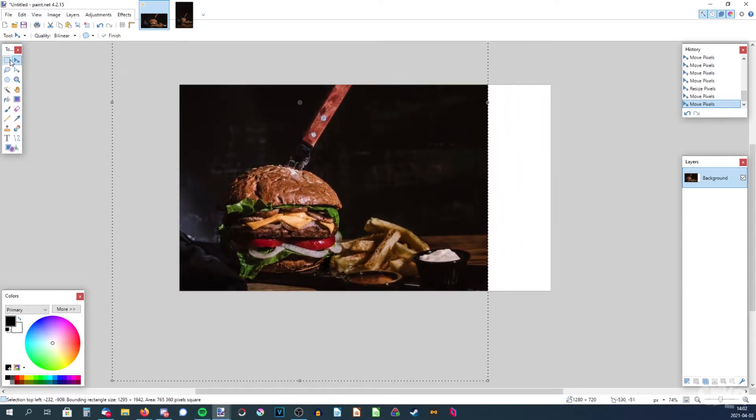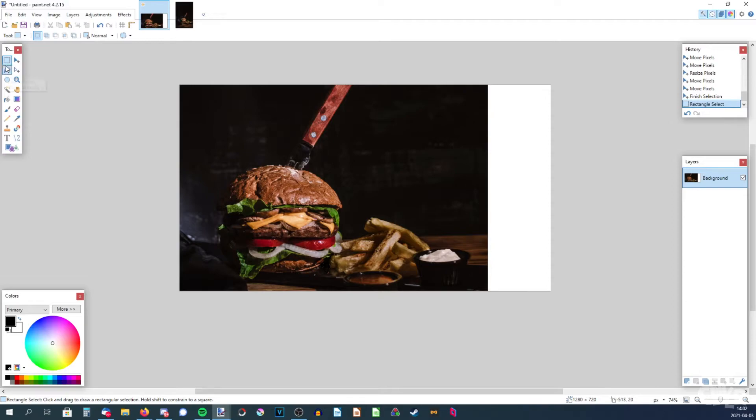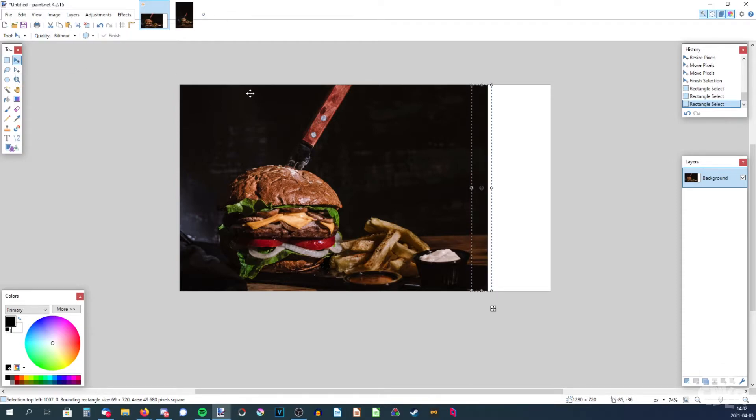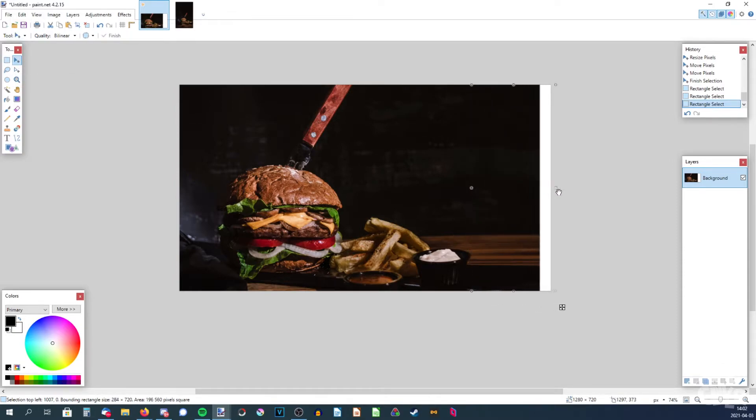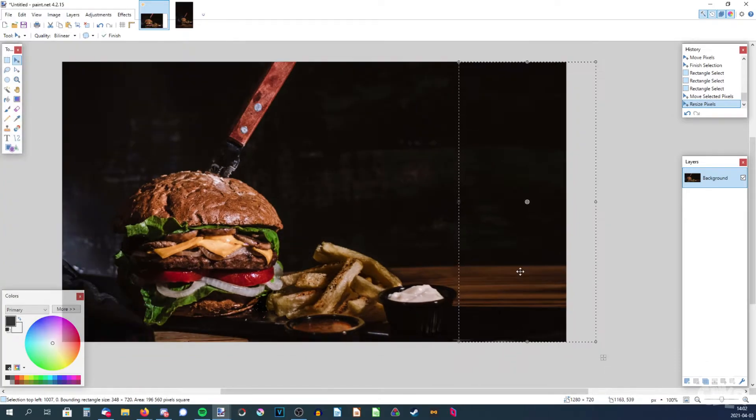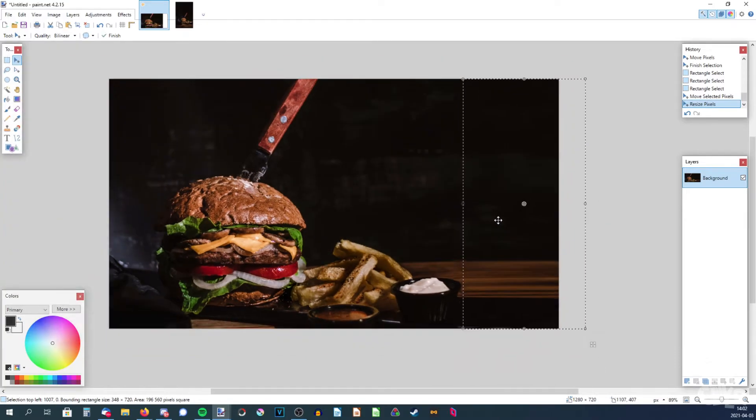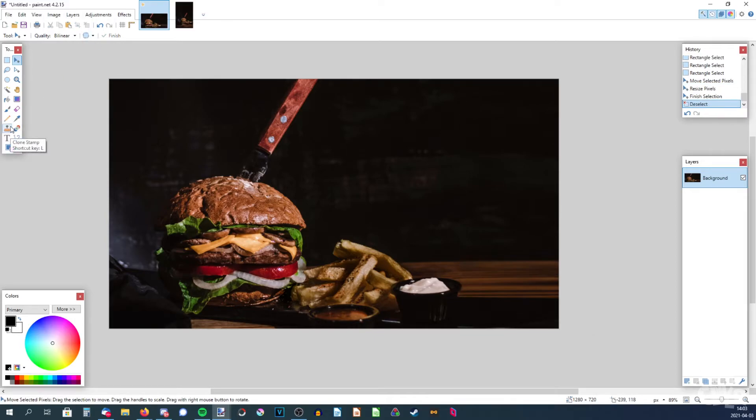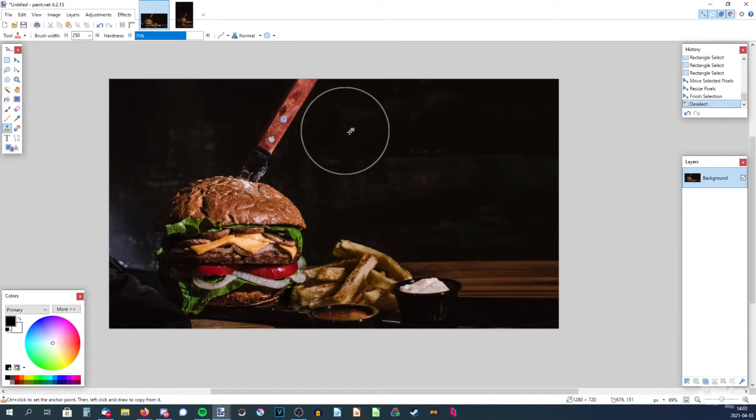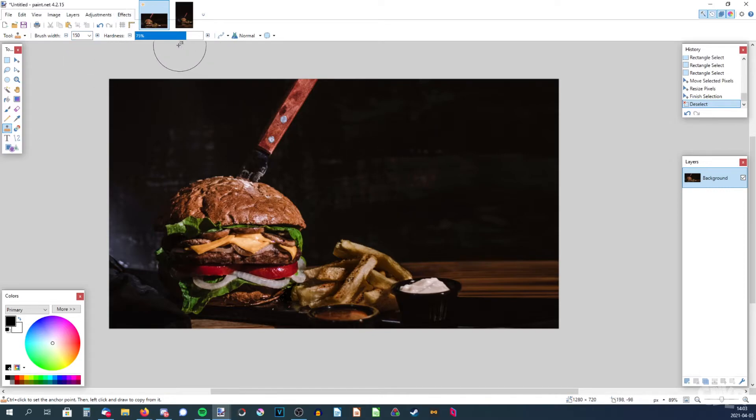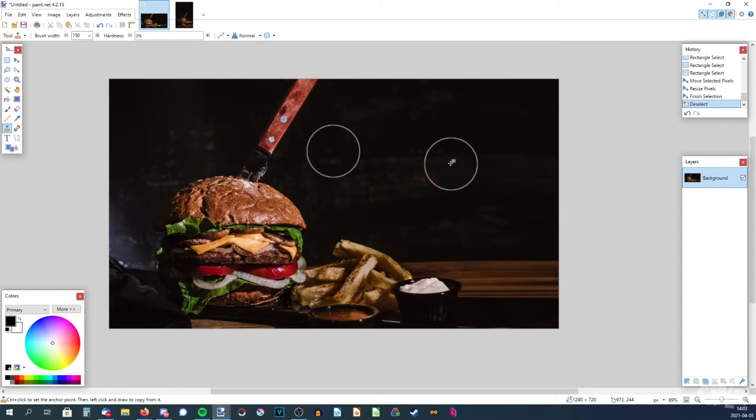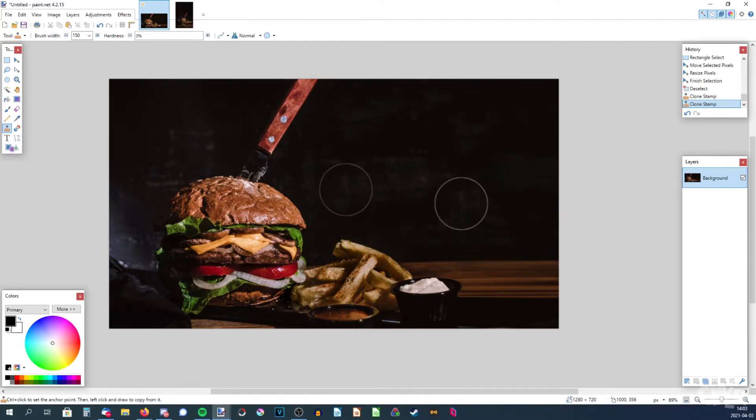And then we could actually use this selection tool, rectangle select, and select this part. It doesn't matter if I selected a bit of the white here. Now pick the move selected pixels tool and then just drag it. As you can see, it looks quite bad, it looks quite stretched and stuff. But now if we deselect up here and pick the clone stamp and change the brush width to maybe 150, and bring down the hardness to 0, and now hold ctrl and just left click.